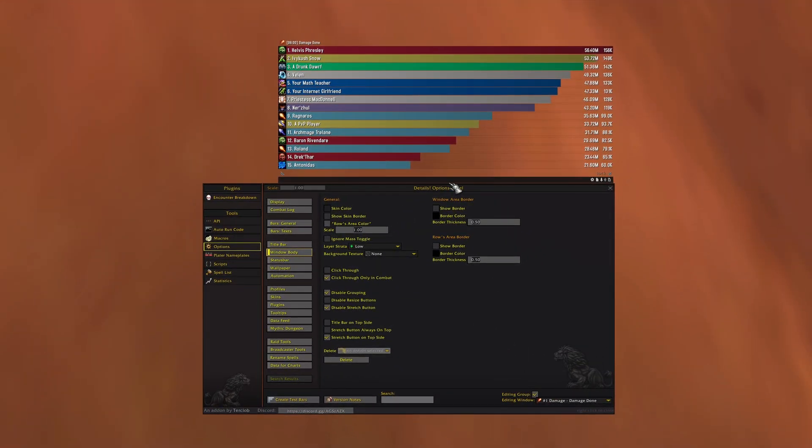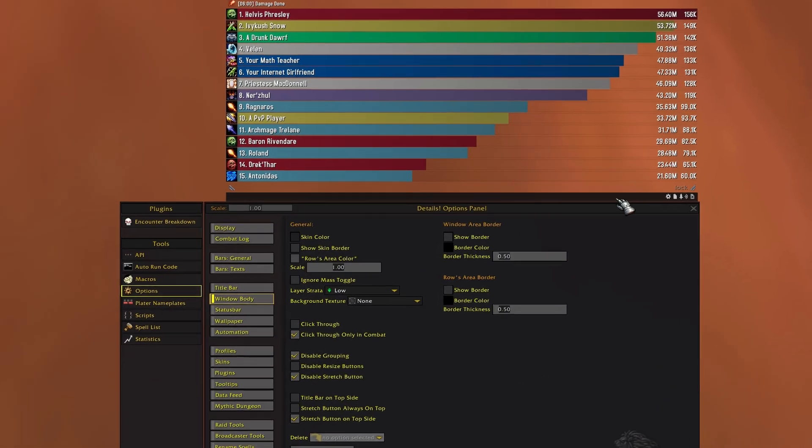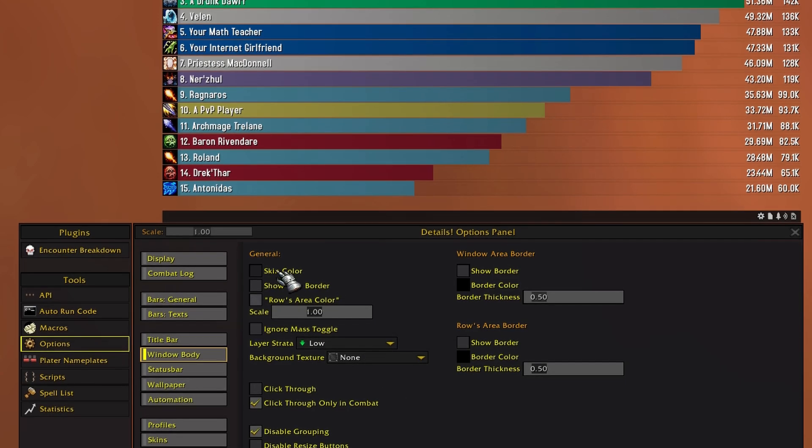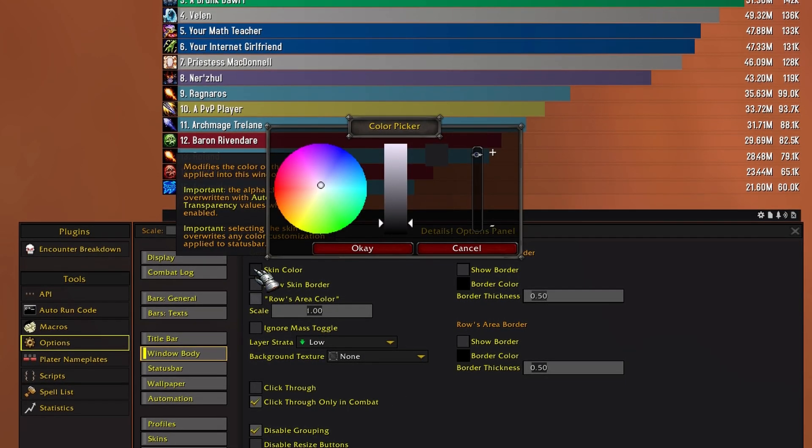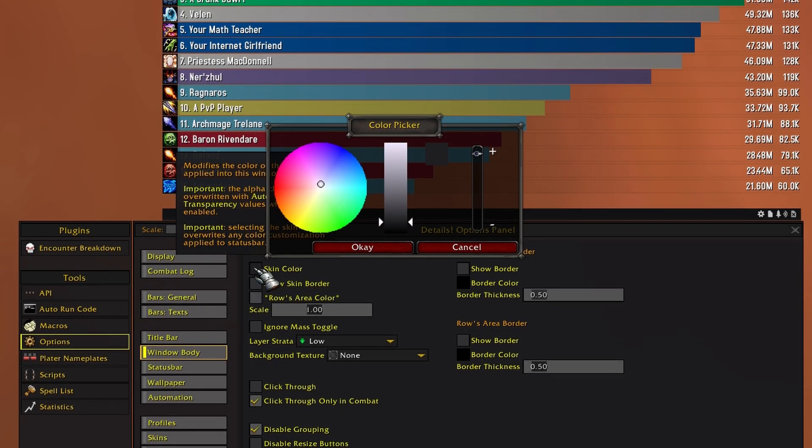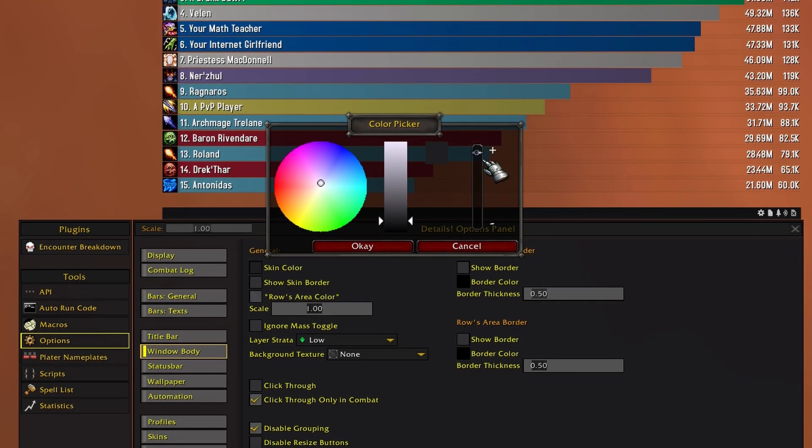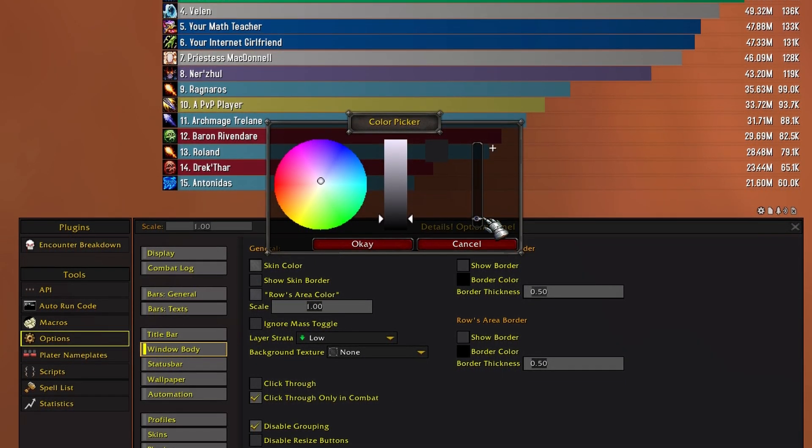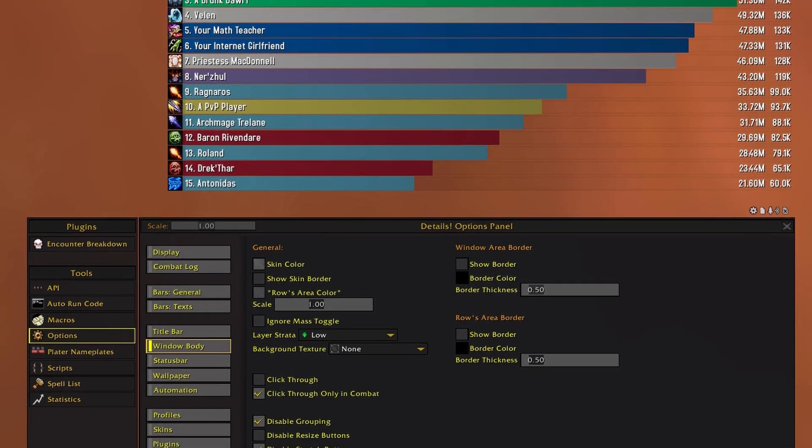And now we're gonna remove this little black box here, so head to skin color and drag the alpha slider down to 0.